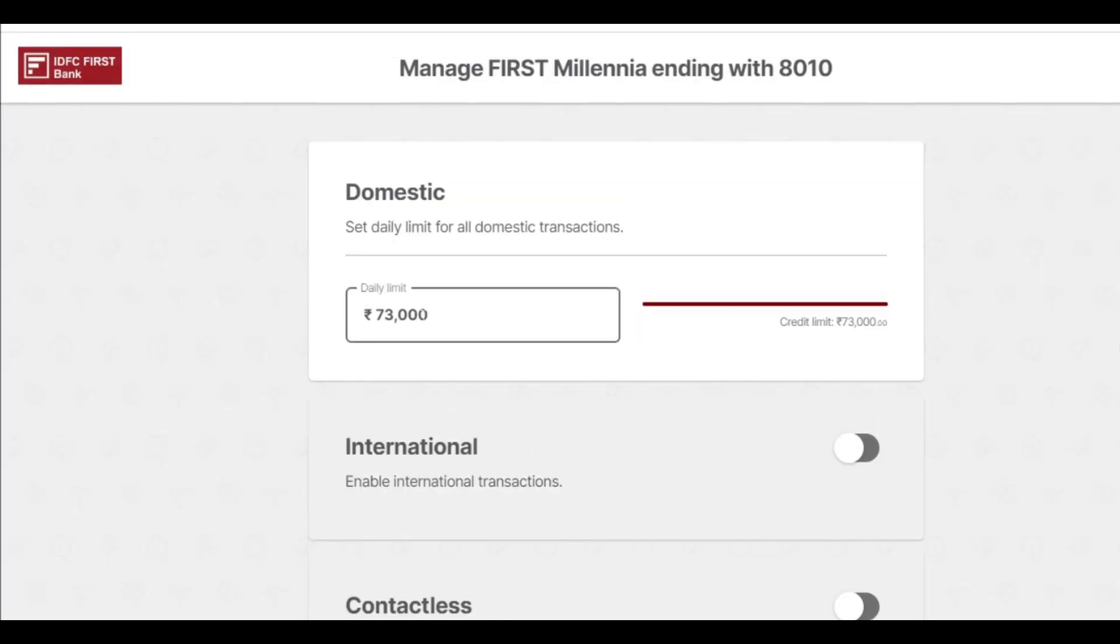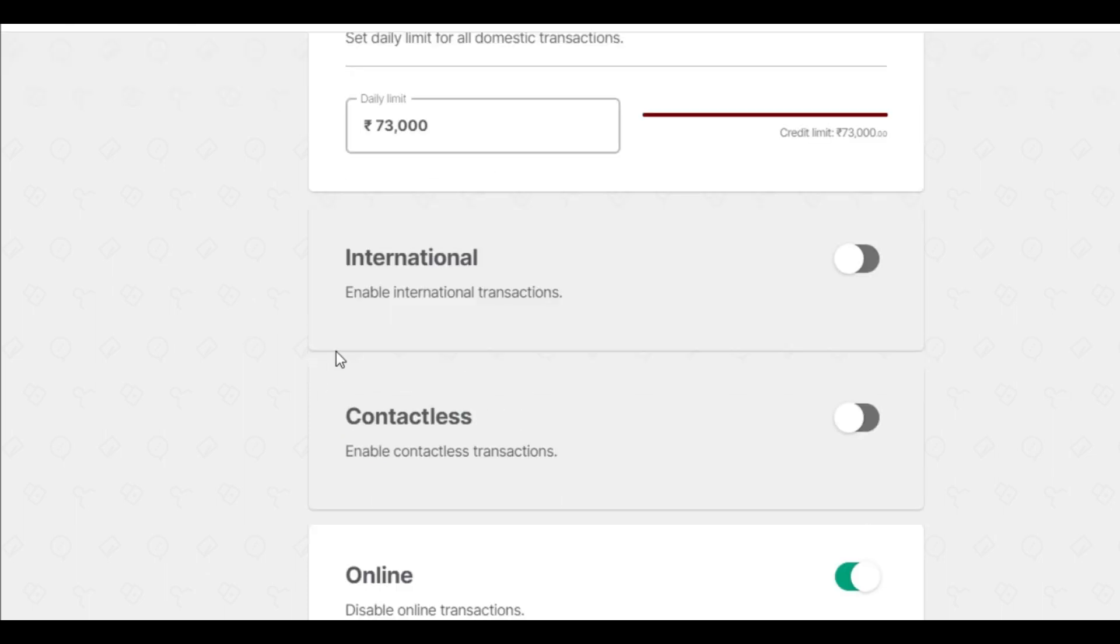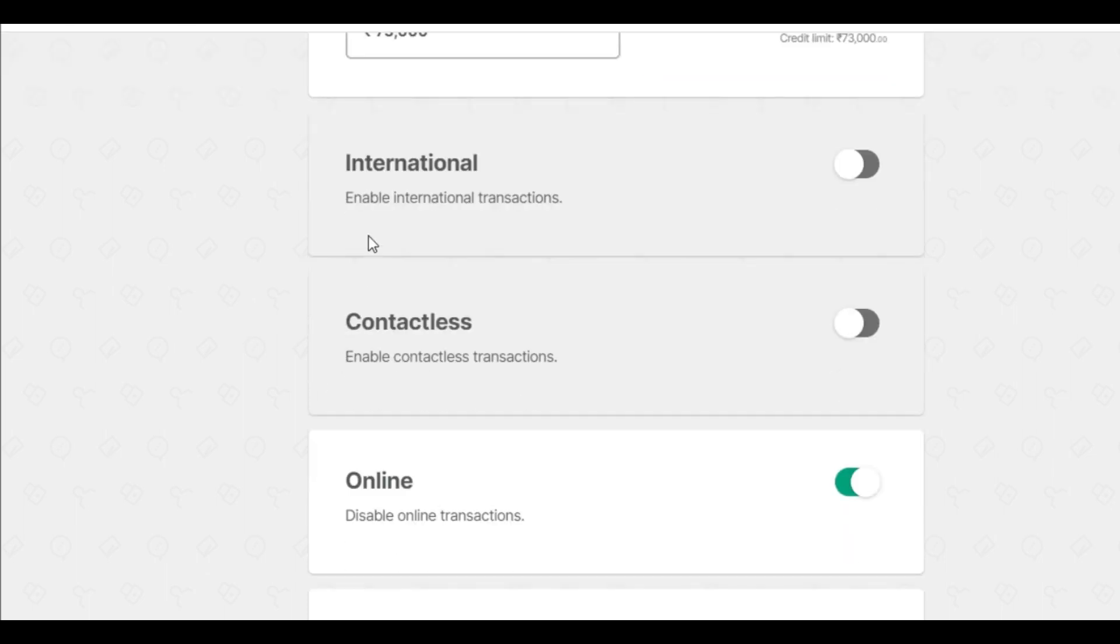Here at the top, you can see the limit and total usage limit. Multiple options are available here, including national and international. If you want to use your card when you are going abroad, you can use the international option.